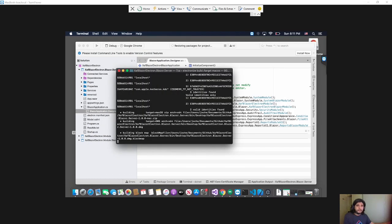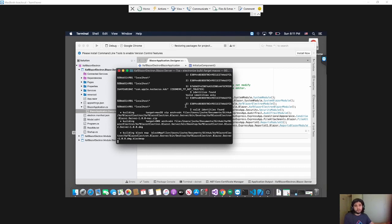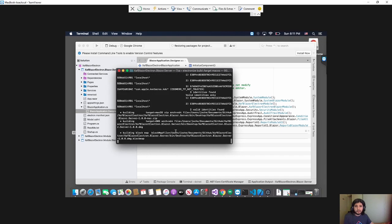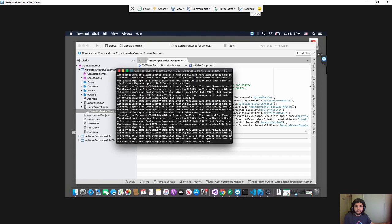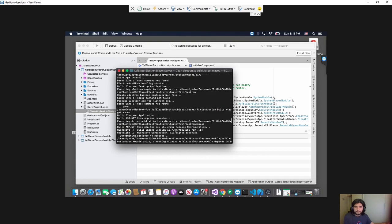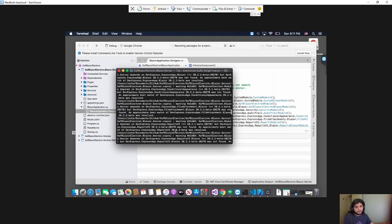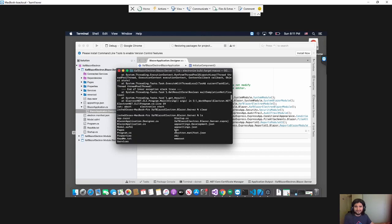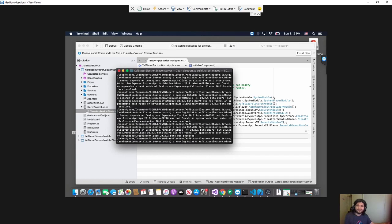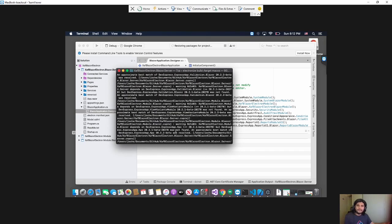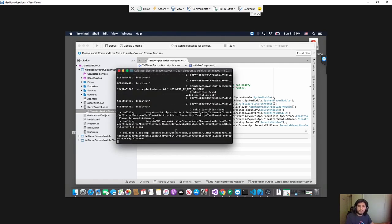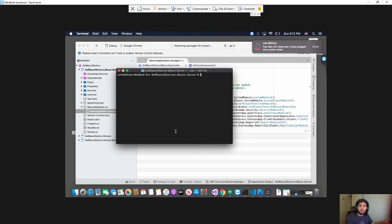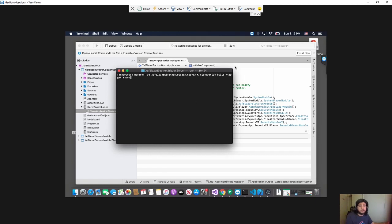So after you have the source and then you have Electron running, also again it's the same. You won't see the command here because the output is huge. So the command is basically this one. It's the same, electronize build target. And in this case it's macOS.